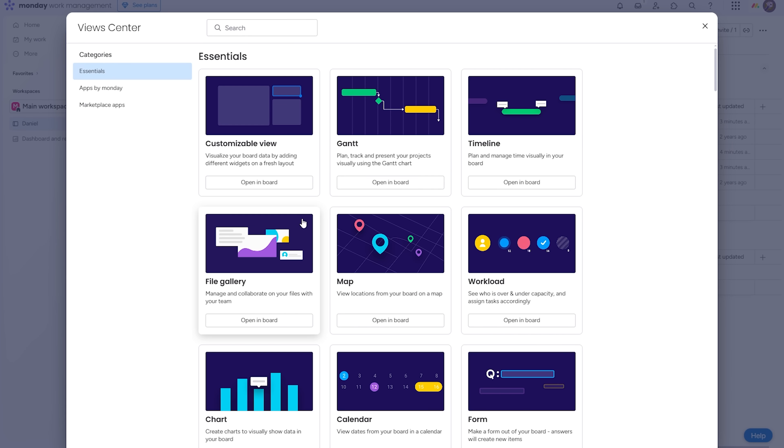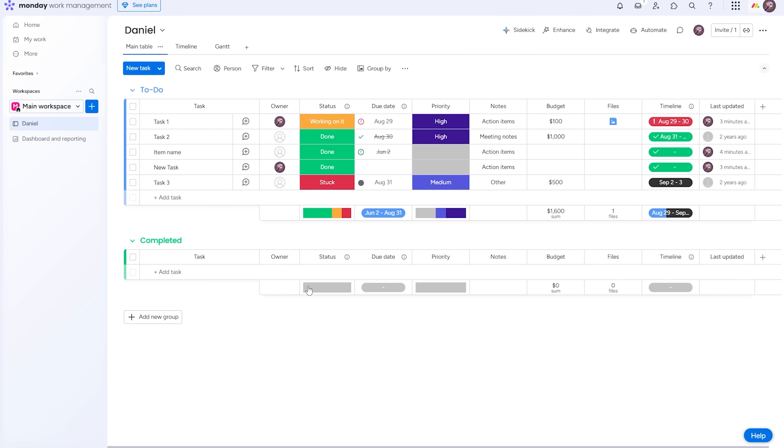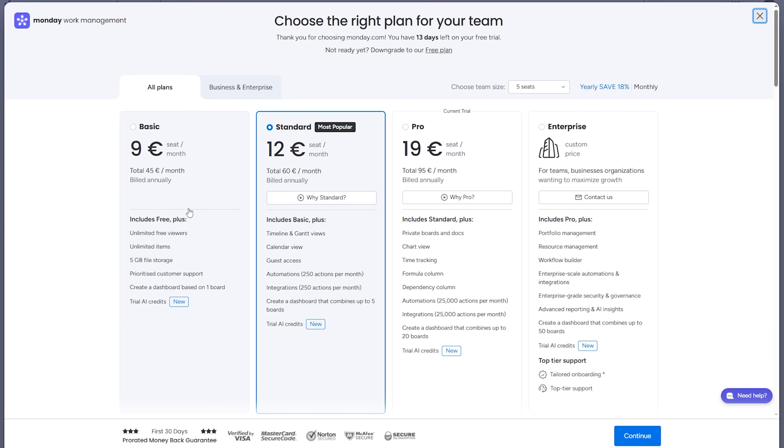Templates cover everything from simple task lists to content calendars and event plans. So, you can start structured without building from scratch.